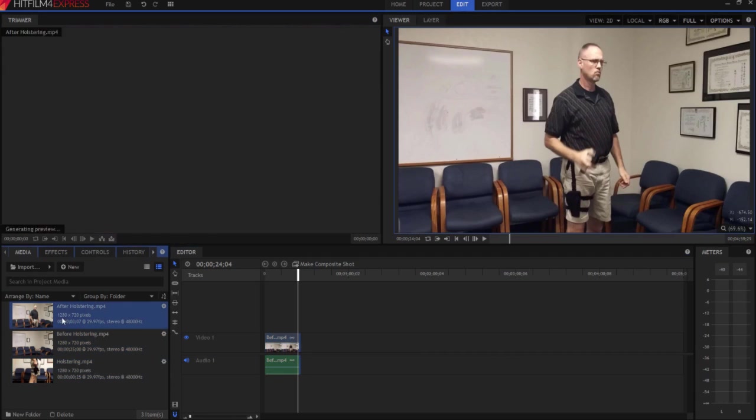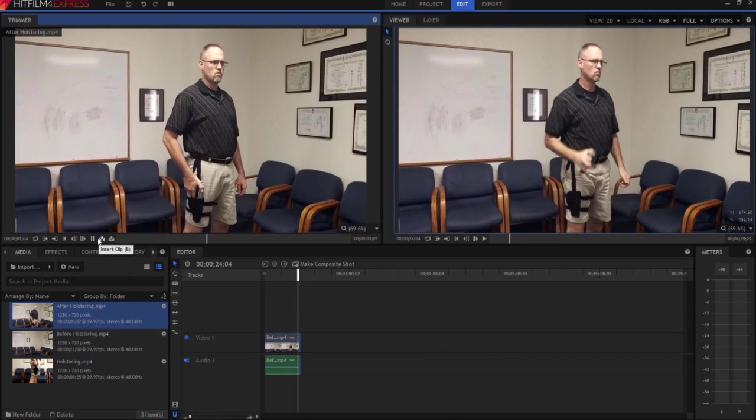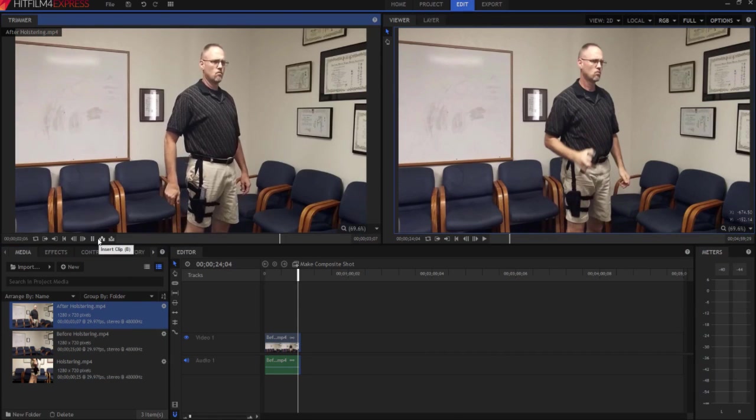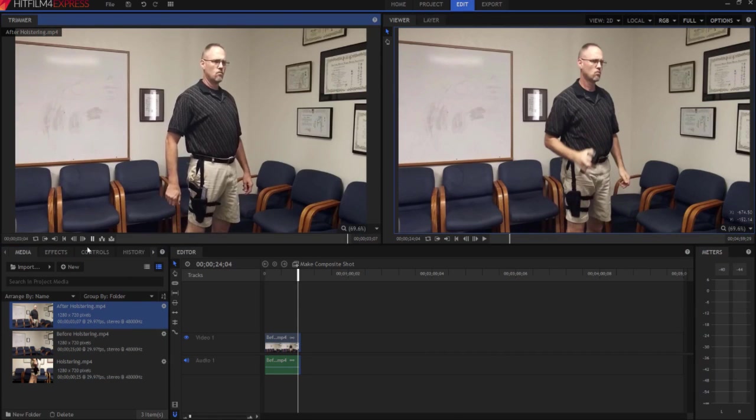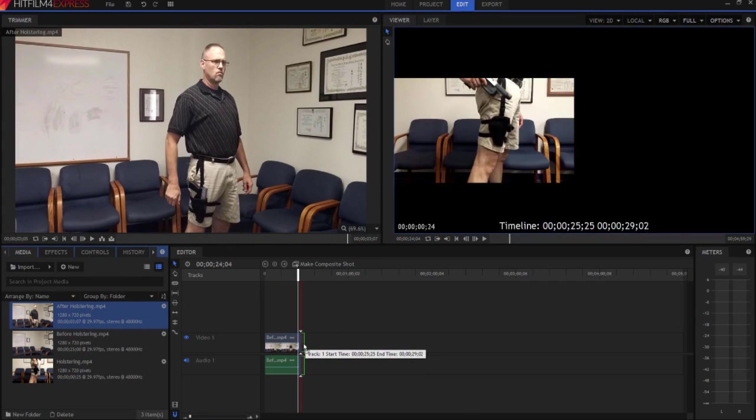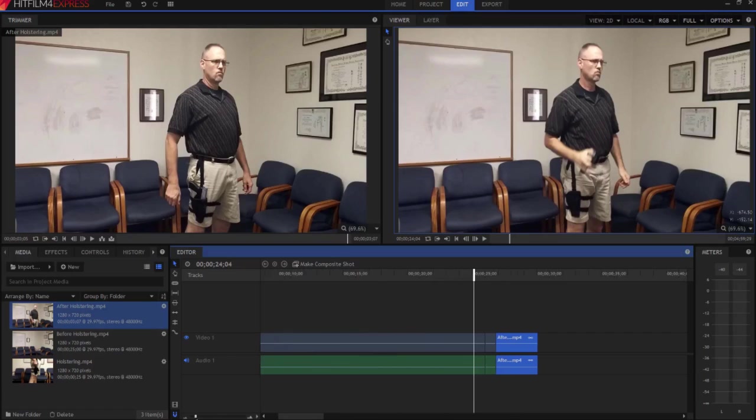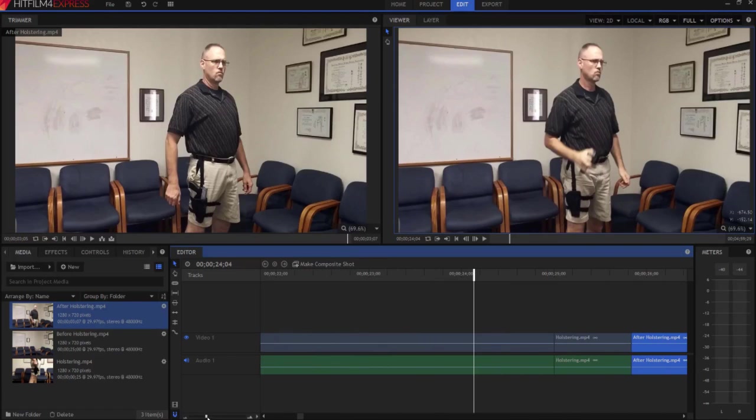And then I have the after holstering, where I then look menacingly and walk off the screen or whatever. Okay, so here is this. And I'm just going to zoom in sliding this little thing here so that you can see.